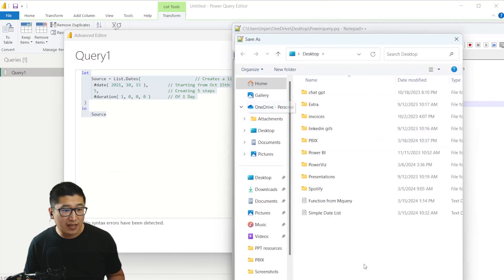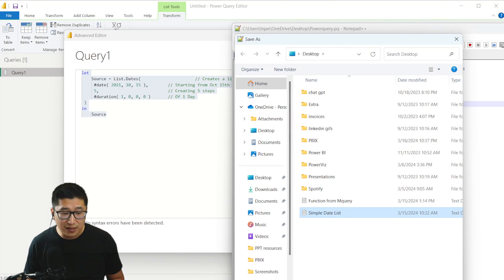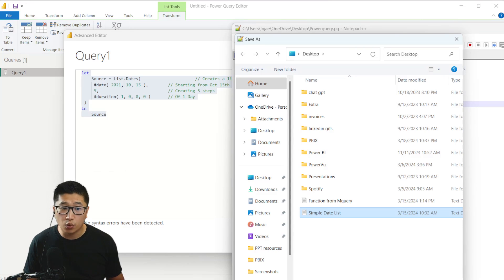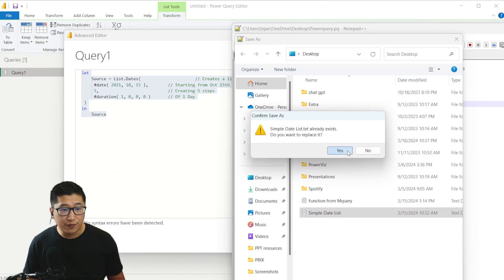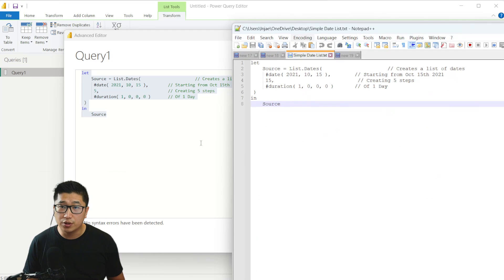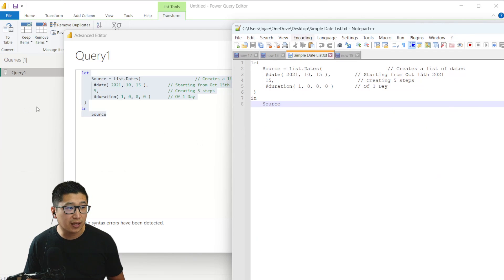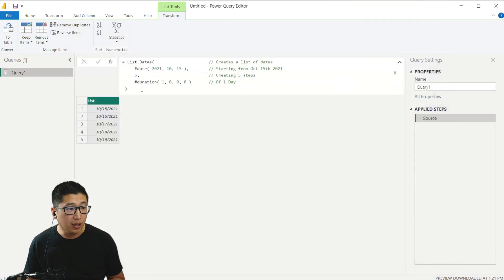I've saved it as 'simple data list' — it can be a normal text file, or you can save it as .q. Either one will work just fine. After I save it, I'm going to use the code to call it in Power Query itself.